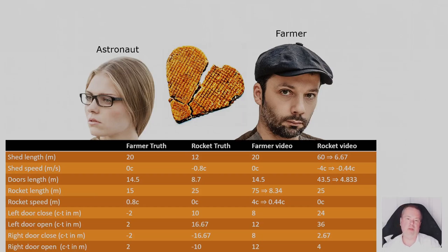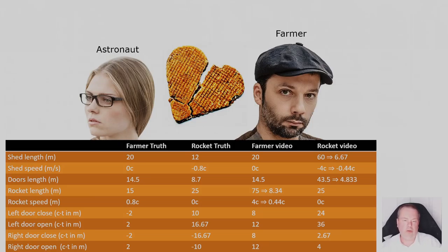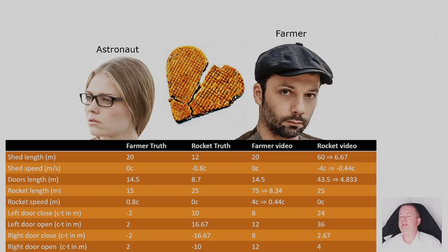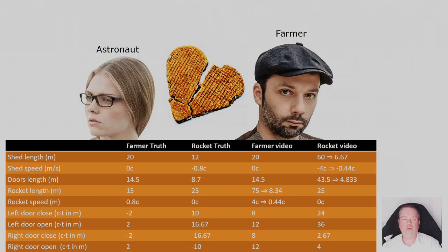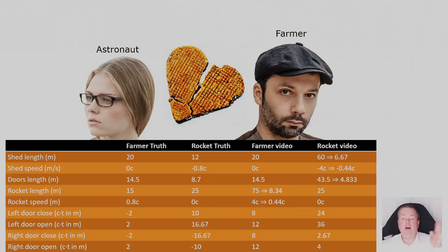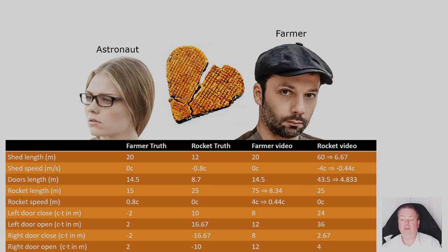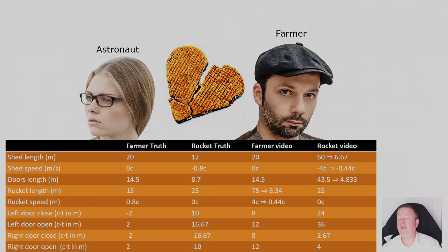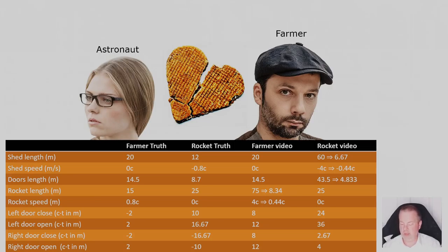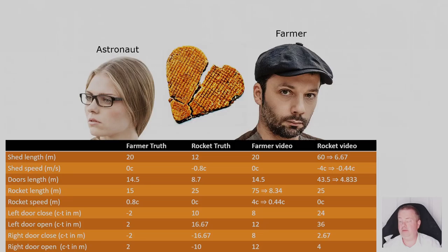And these are the numbers. In the C level, we will actually do the calculations. But here you see the truth from the farmer's perspective, the truth from the rocket's perspective, but also what they see on video for how big is the shed, how fast is the shed going, how big are the doors, how big is the rocket, how fast is the rocket, when does the left door close and open, when does the right door close and open. And you see, just by looking at the numbers, it is all over the place. So it's really, really difficult to compare and understand these differences if you wouldn't be Einstein and invented spatial relativity.